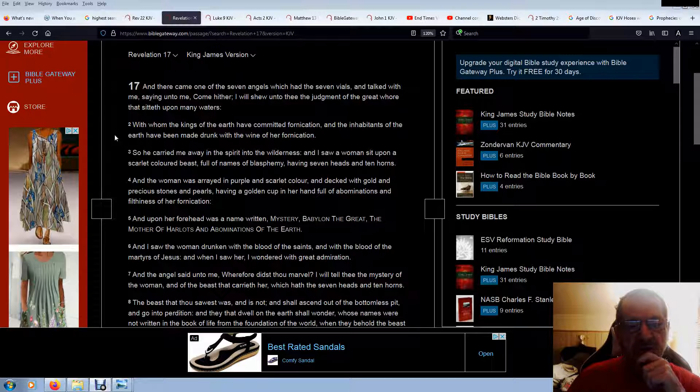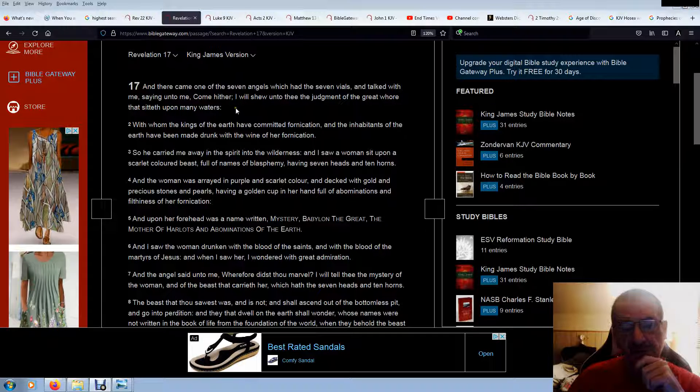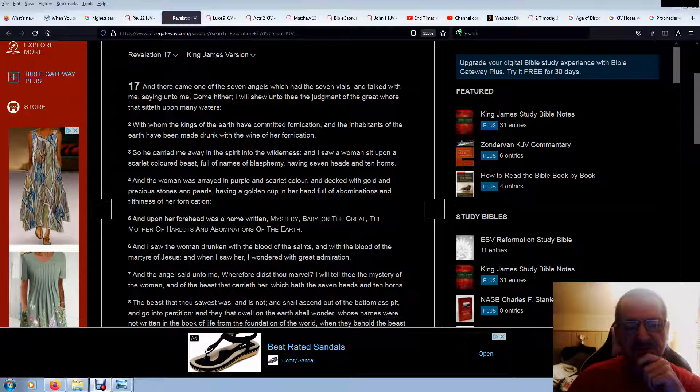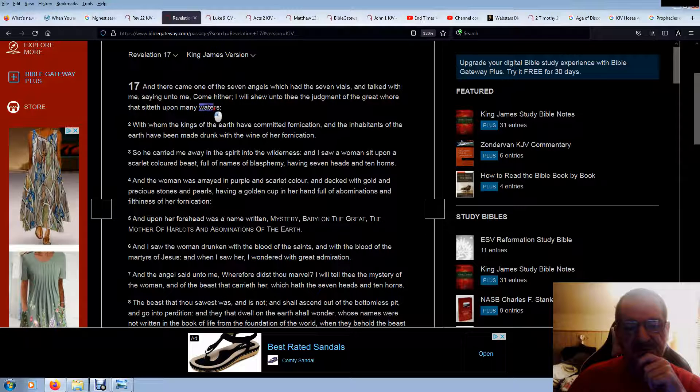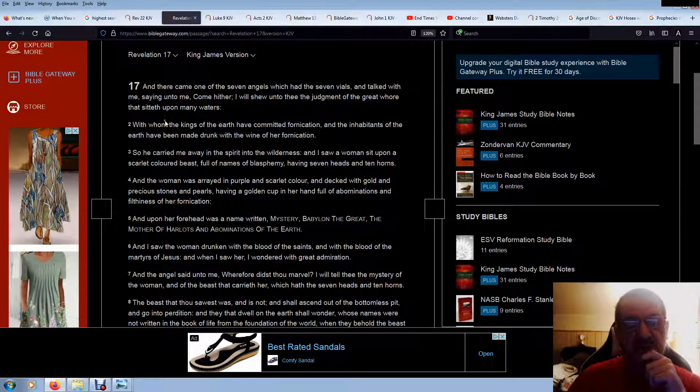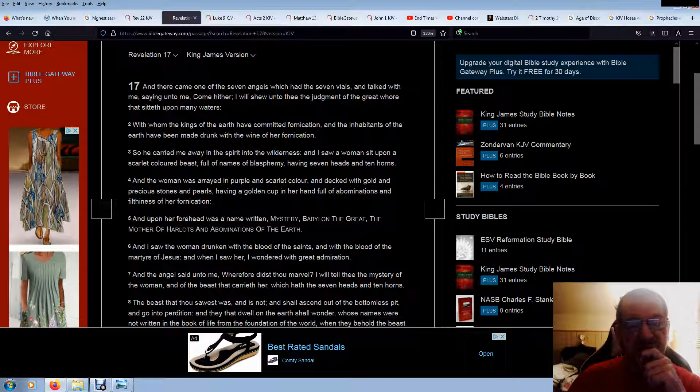And there came one of the seven angels which had the seven vials and talked with me, saying unto me, Come hither, I will show unto thee the judgment of the great whore that sitteth upon many waters. She sits on many peoples too, because the world wonders after the beast. With whom the kings of the earth have committed fornication, and the inhabitants of the earth have been made drunk with the wine of her fornication.